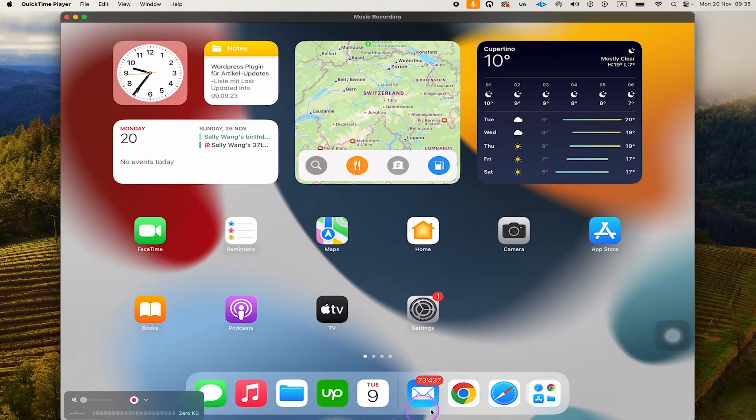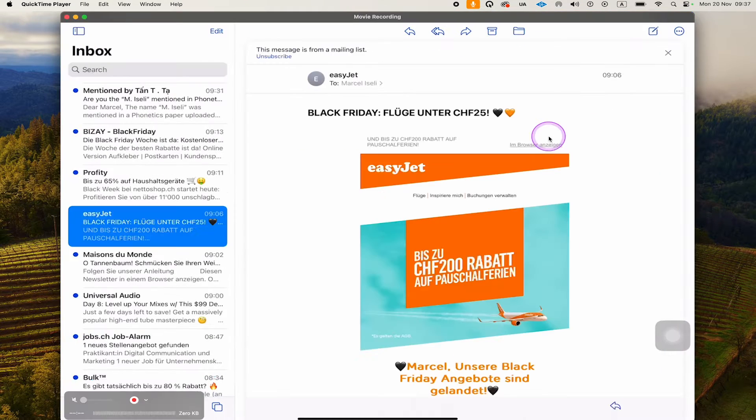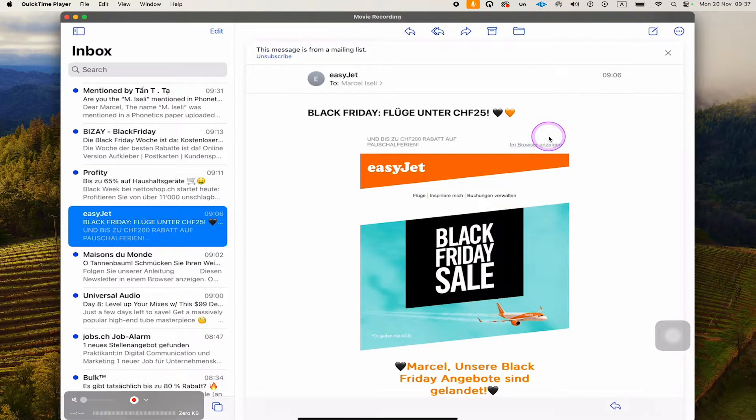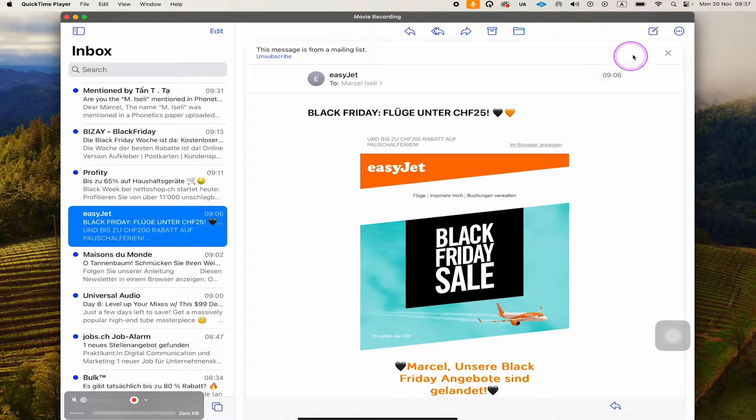First of all, we're going to open up Apple Mail here, so I'll simply tap on that. After that, to write a new email, we're going to tap on this symbol here in the upper right corner of the screen.